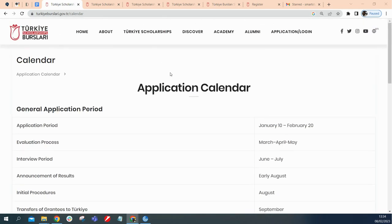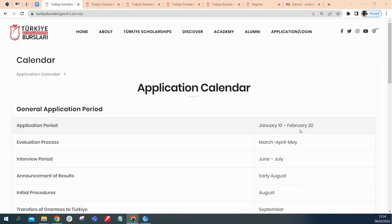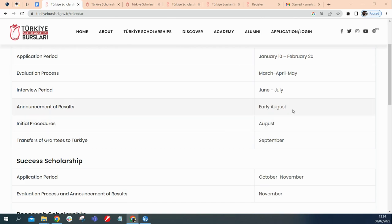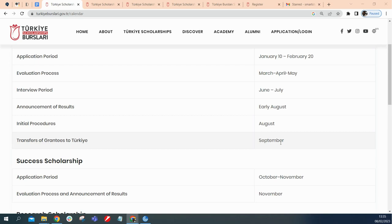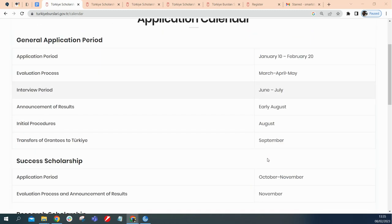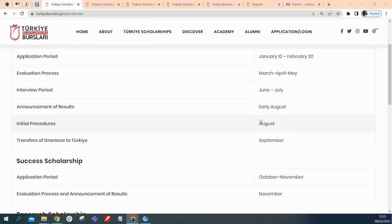Before we go on to the application, I would like to point out this important thing, which is the application calendar. Here it says the application period is open from January 1st until February 20th. Please do well to apply to this as soon as you see this. And it says evaluation process is to be evaluated March, April, May. Then the interview would be in June and July. Announcement of results will be early August. Initial procedures will be in August. Transfer of grantees to Turkey is September. They're going to transfer these grantees in September, and they would encourage you to put these timelines on your calendar so that that way you get to know at what stage it is you are in your application and not to miss any important details.